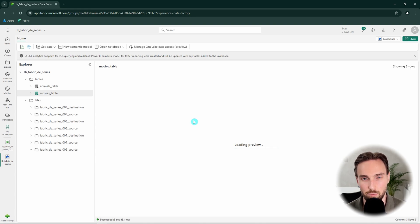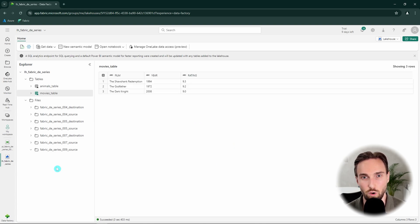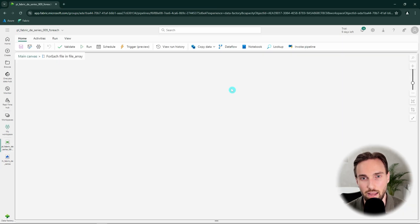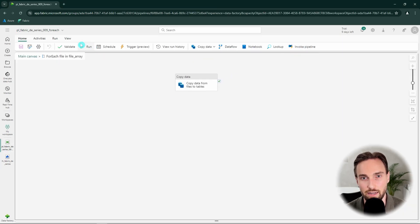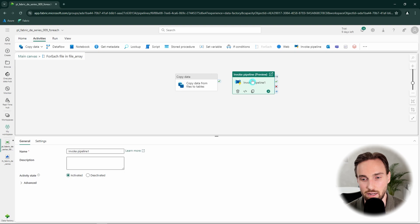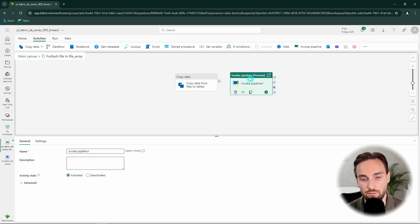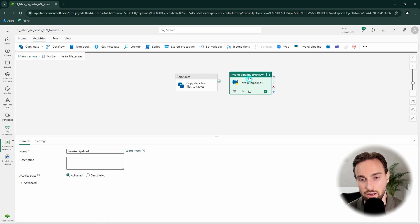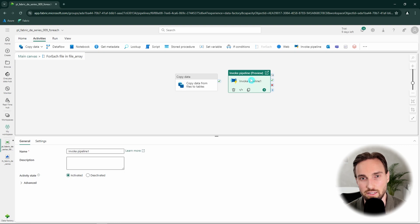Let's go back to the pipeline to discuss one key limitation of the ForEach activity: you cannot nest another ForEach activity inside a ForEach activity. The workaround is to place an Invoke Pipeline activity inside the ForEach, and have the invoked pipeline contain its own ForEach activity. However, this gets complex very quickly, and for such scenarios I would strongly recommend looking at other Fabric tools to handle that complexity — for instance, notebooks.